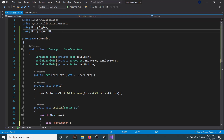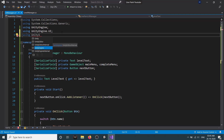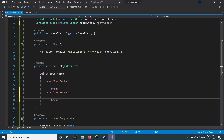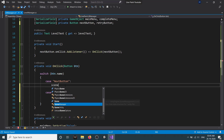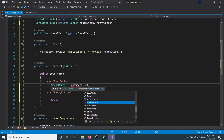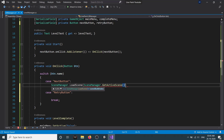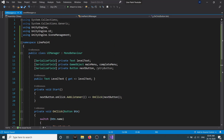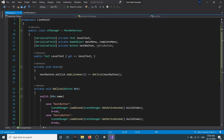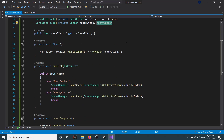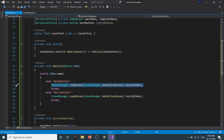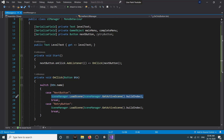For restarting the level we are going to use Unity's SceneManager. We add 'using UnityEngine.SceneManagement'. We also add one more variable for the retry button and one more case in the switch for the retry button. Currently both cases have the same behavior - they reload the same scene.